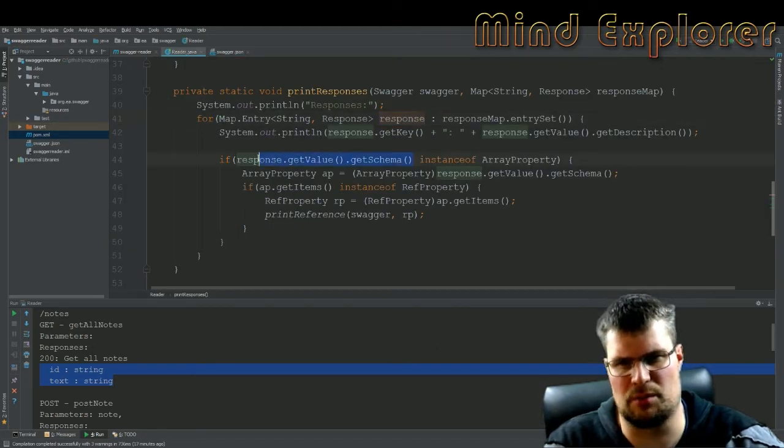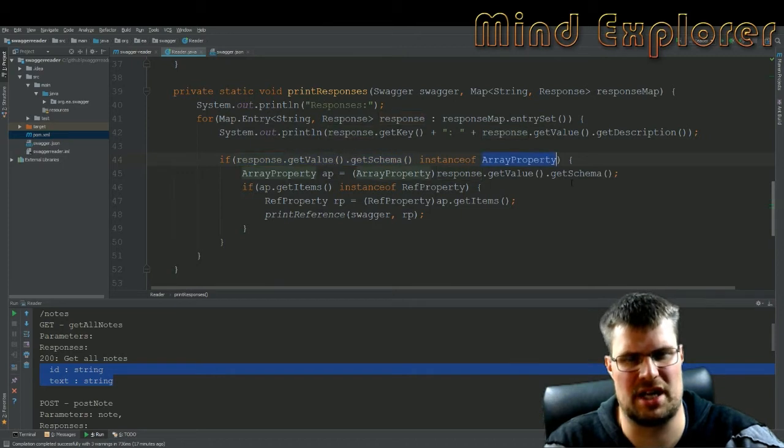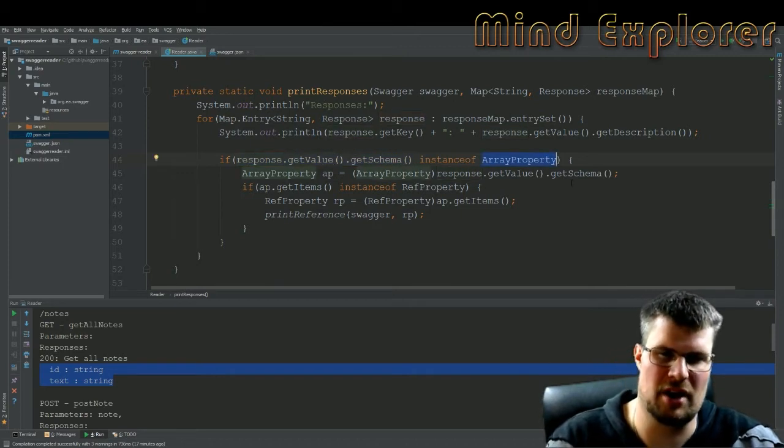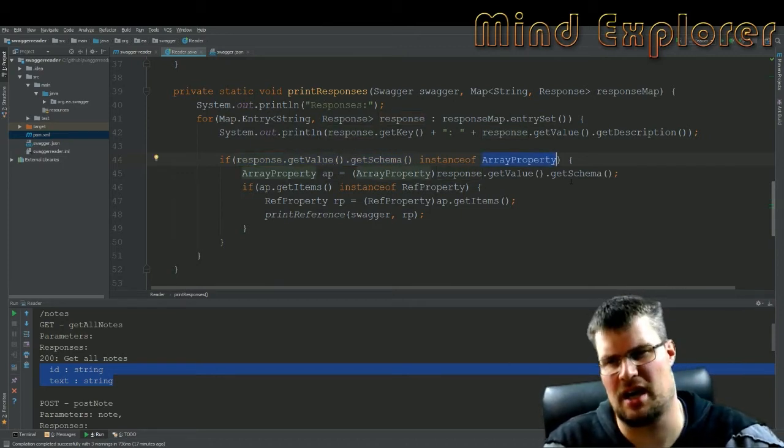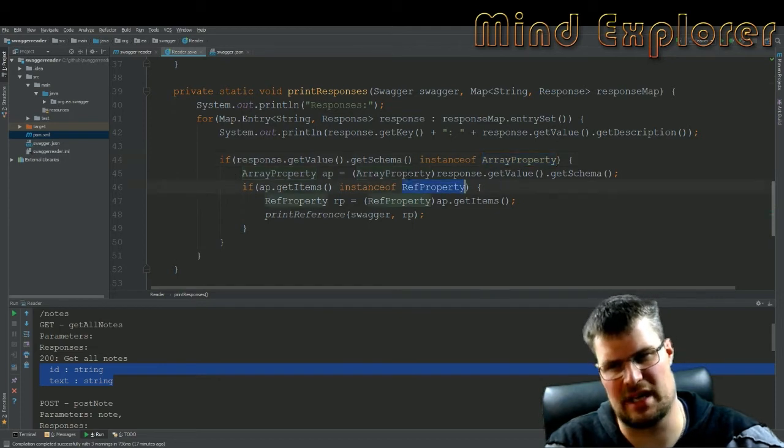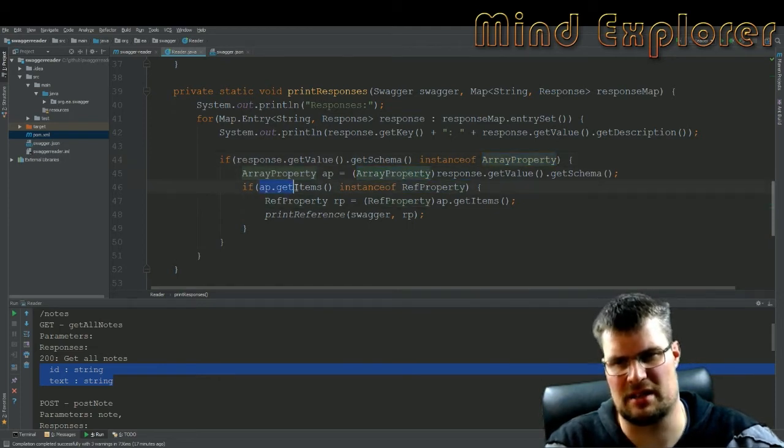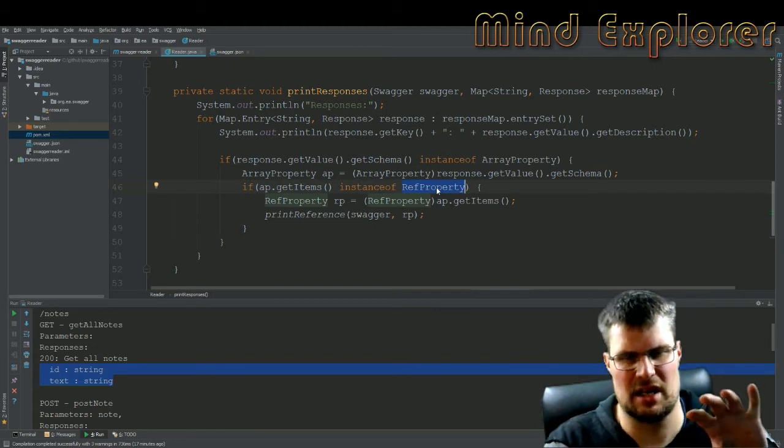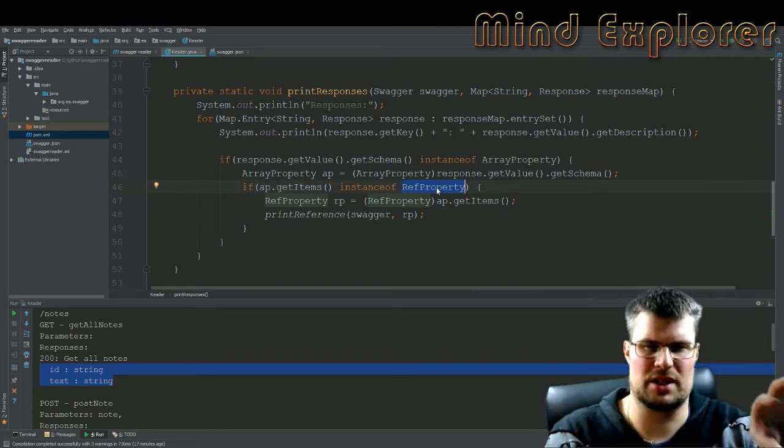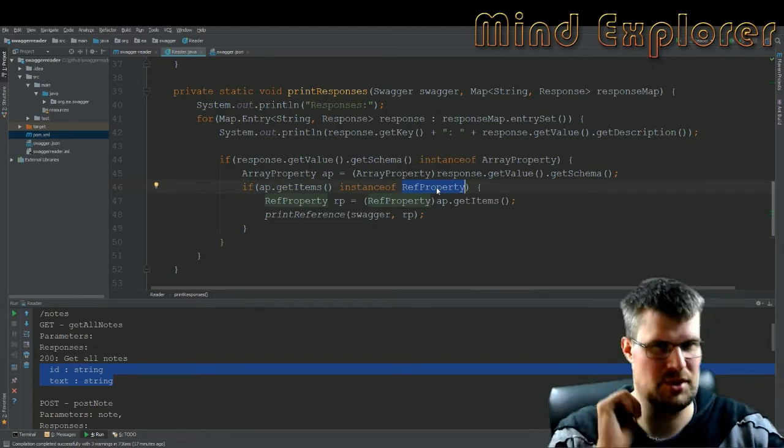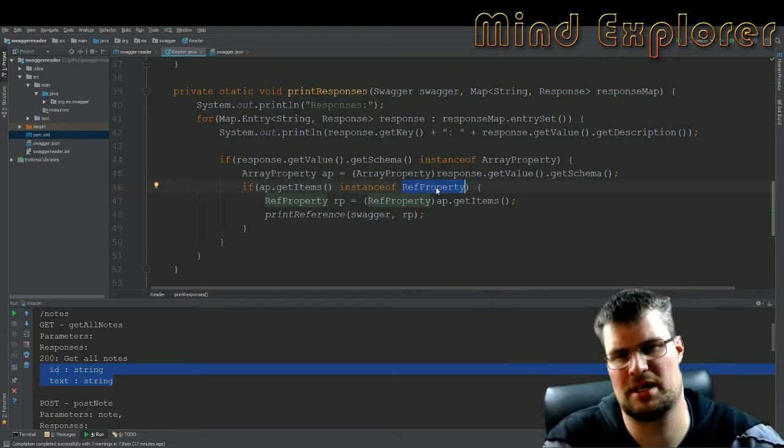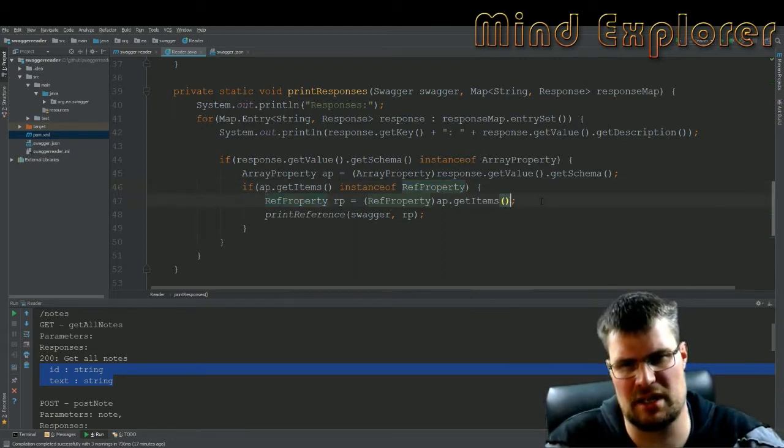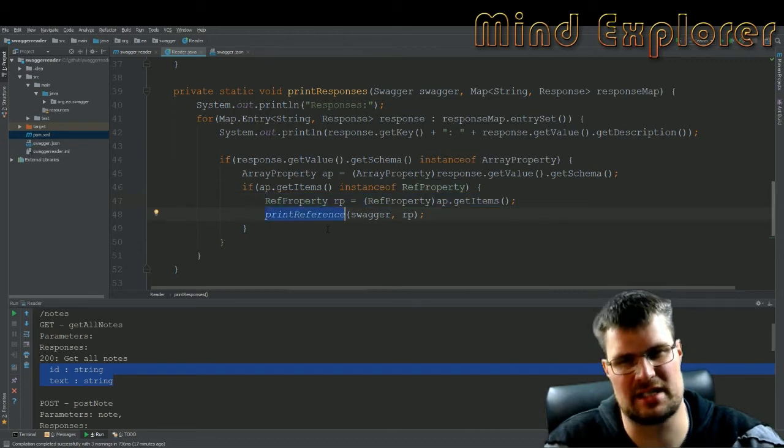So first off, I wanted to fetch the schema, check that it was of a type of array property, and then I get my array property, get the items, and check that this item that I get out is a ref property. So that's a reference property. And in the reference property, if I get a reference property, I will send that to my print reference function which is the next part.